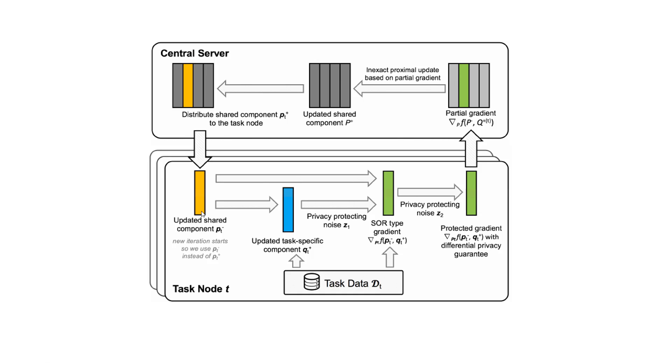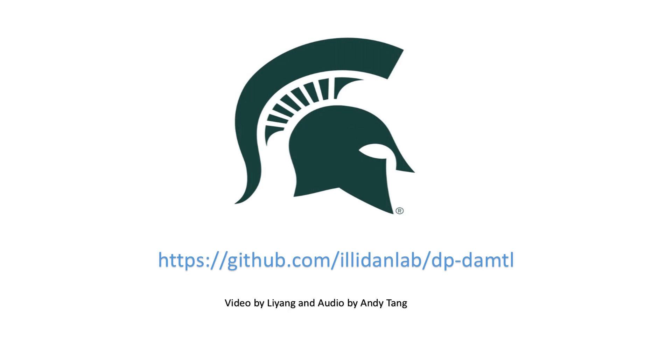This framework is easily implemented and can be generalized easily as well. Thank you for watching and please visit our GitHub repository for further information.